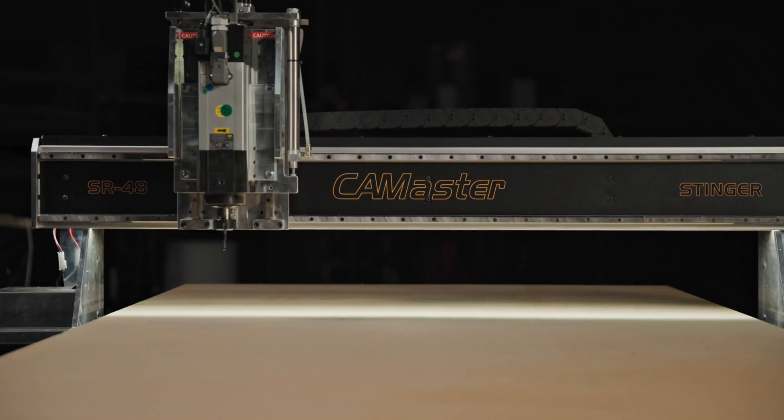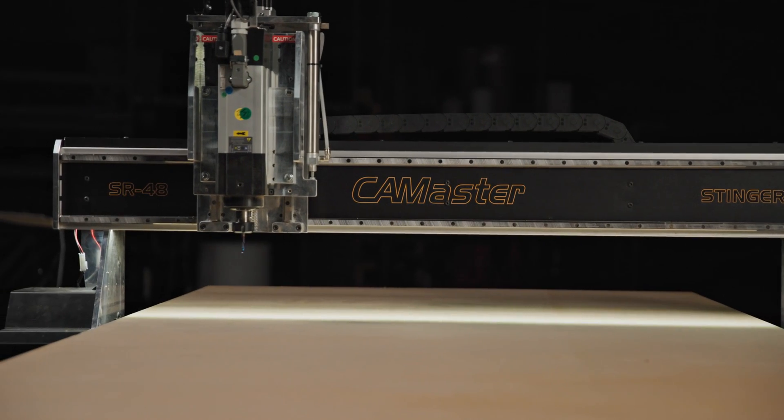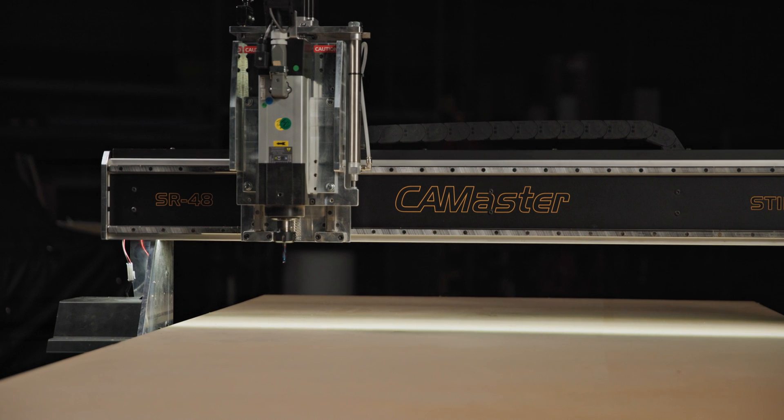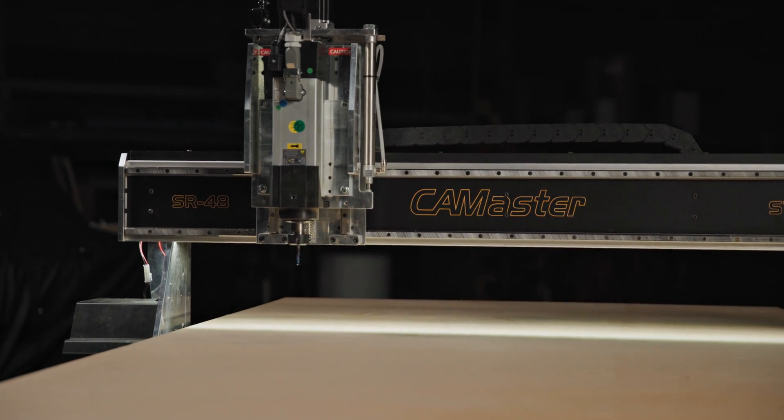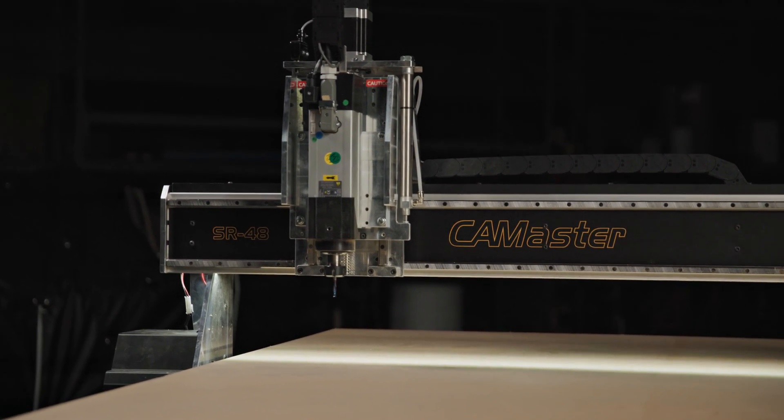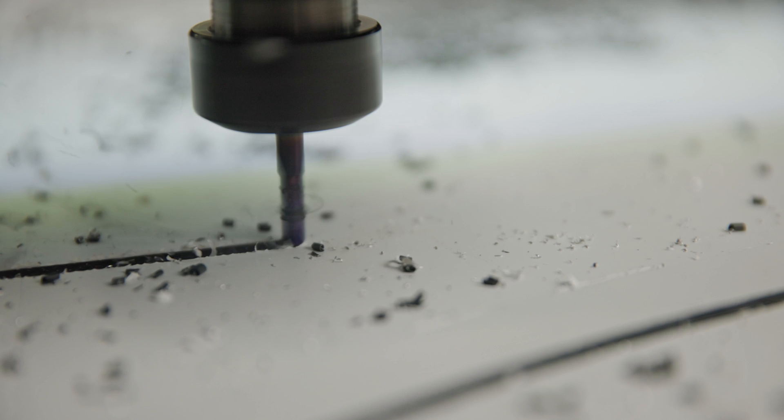Like all of our machines, this one comes fully assembled and ready to go when it arrives. It features V-Carve Pro design software and comes with our lifetime technical support.